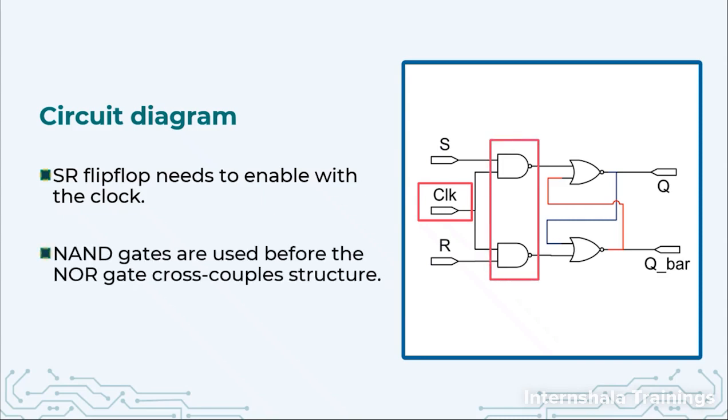Now what we do we attach NAND gates so that the signal is passed only at the rising edge of the clock. So this will enable s and r to go to the NOR gates only when the rising edge appears.